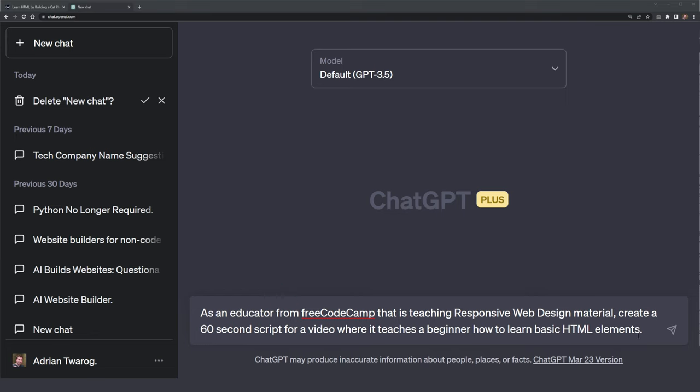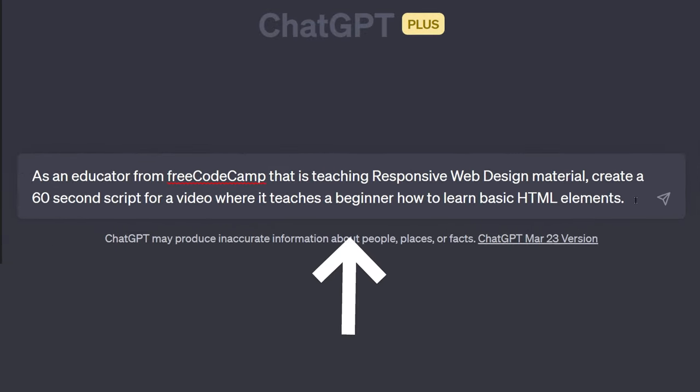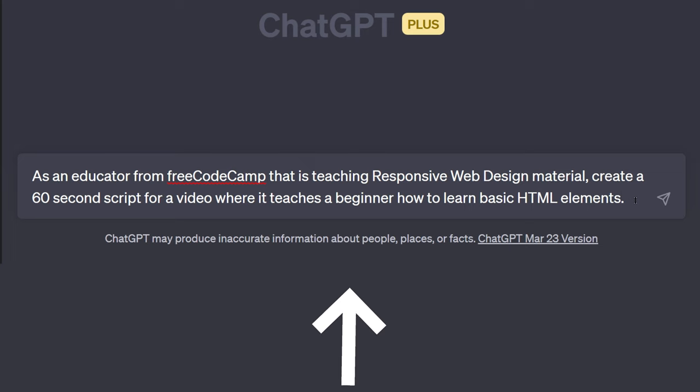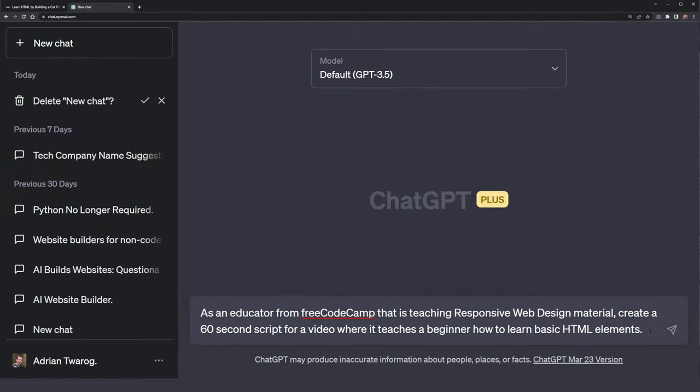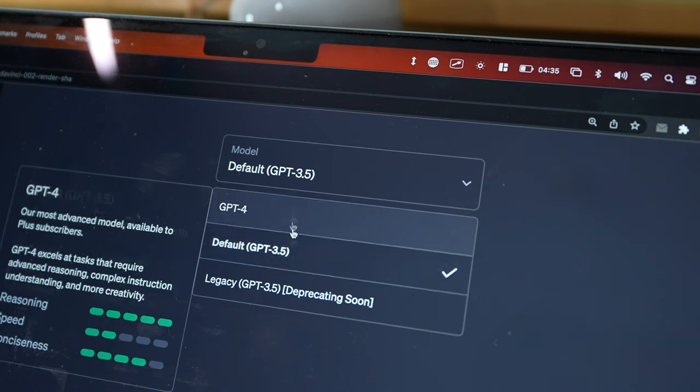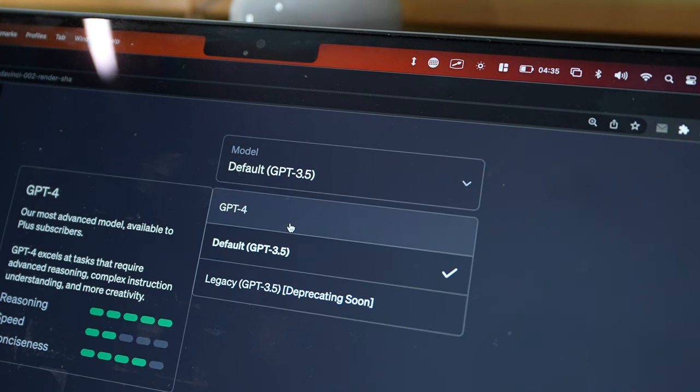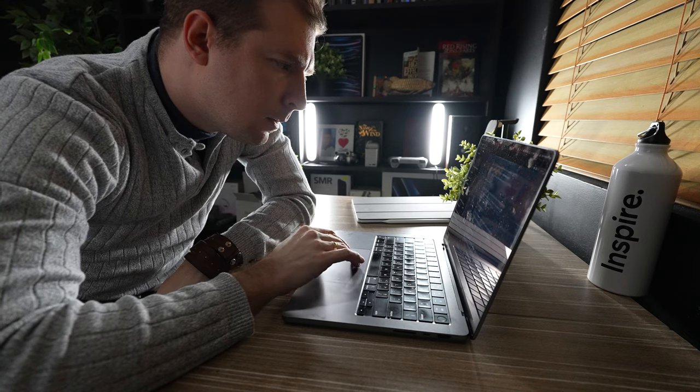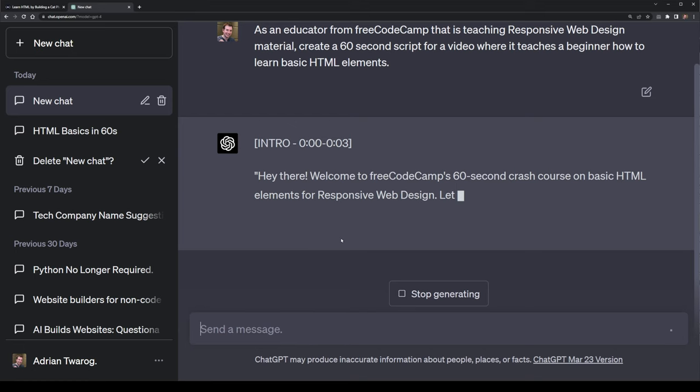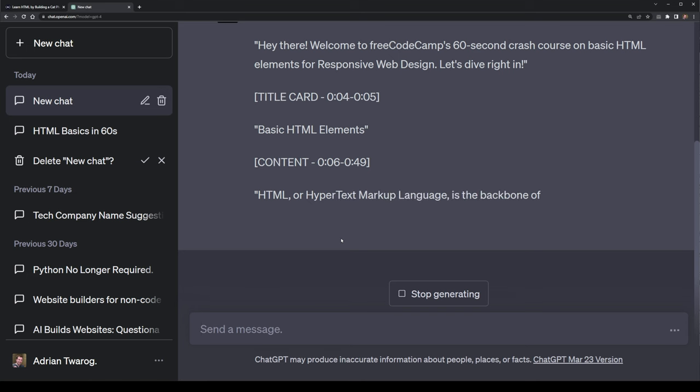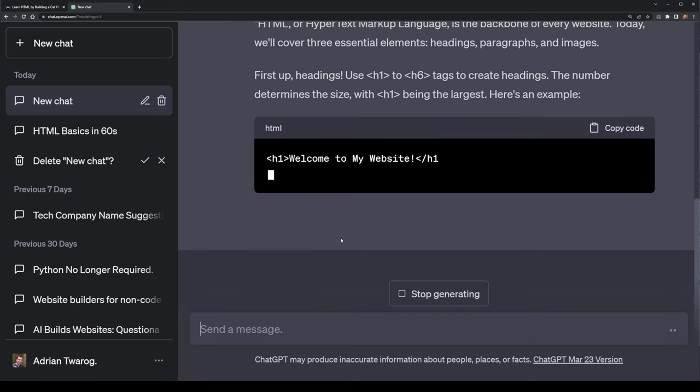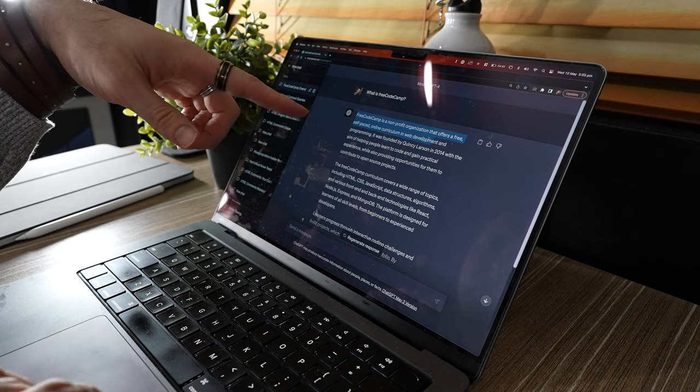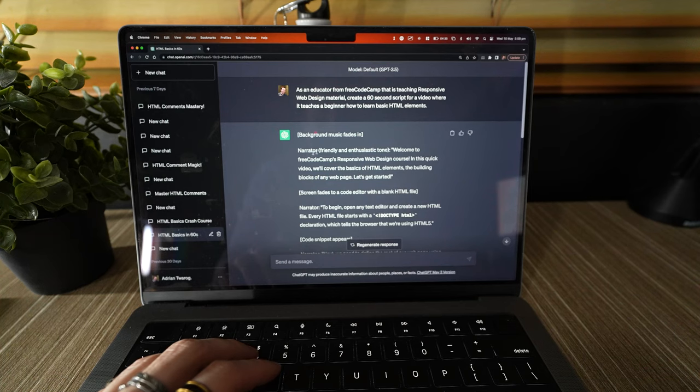As an educator from FreeCodeCamp that's teaching responsive web design material, create a 60 seconds script for a video that teaches beginners how to learn basic HTML elements. I decided to run this both with GPT-3 to see what the output was, as well as GPT-4 and compare the two outputs together. What I found was GPT-4, with no surprise, had a much better output, with even some examples given in that I could probably use as part of the video.